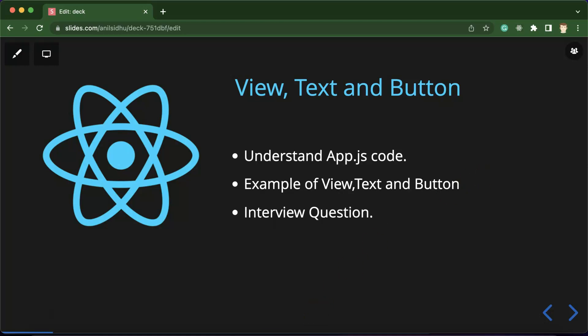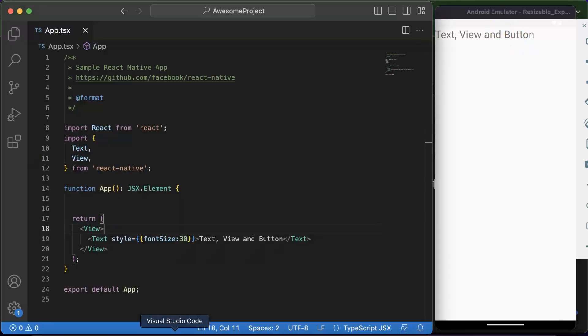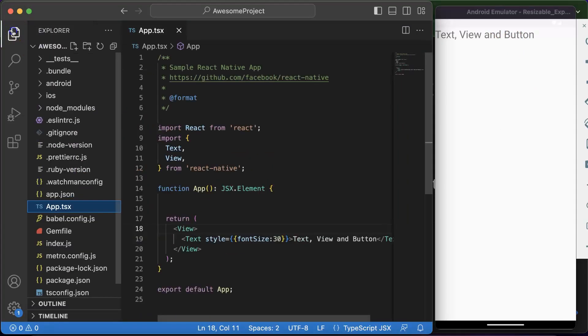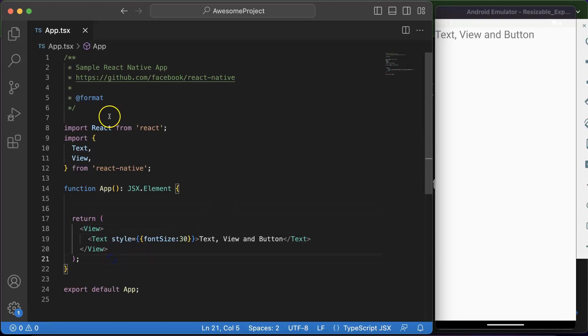So let's move on to the code. This is our emulator for output and this is VS Code editor to check the output. We will play with the app.tsx. So I am just hiding this explorer so that we have more space for that. So let's understand this code, like what we have returned there already.